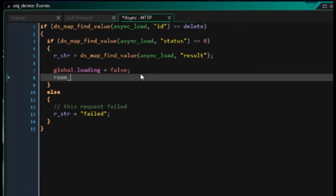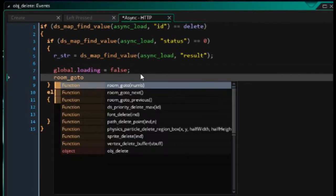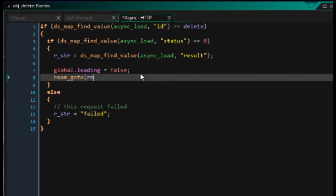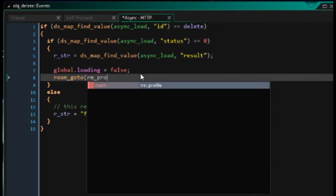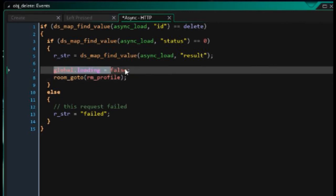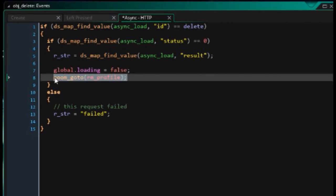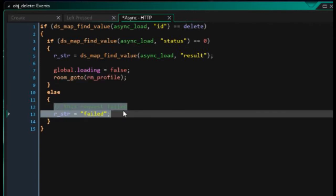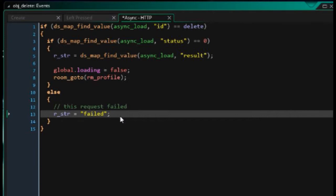If that response is good, then sometimes we will get some sort of text response. In this case, I don't really care about it. So I'm going to say global.loading equals false. And then next room, go to rmprofile. So we're going to go back to the profile screen. If it carries on loading and we don't go back to the profile screen, it means the result failed. In that case, it'll jump down to here. And you guys can handle that in whichever way you feel necessary.